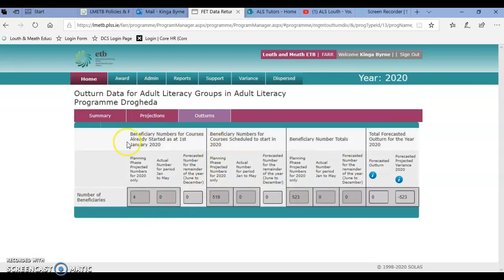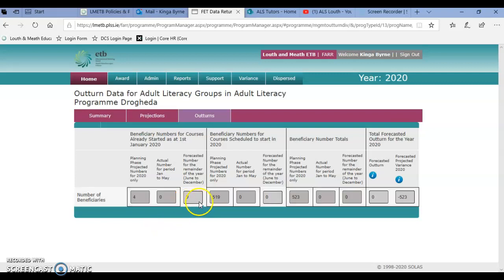So that part, for example, is relevant for BTI. What you'll be completing is this cell, but for most of you it will be that cell.